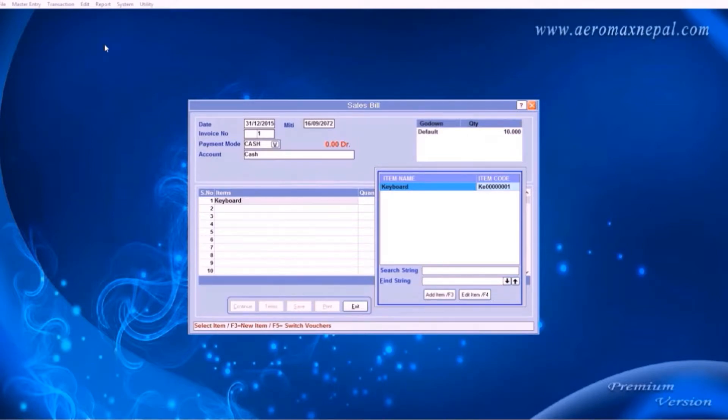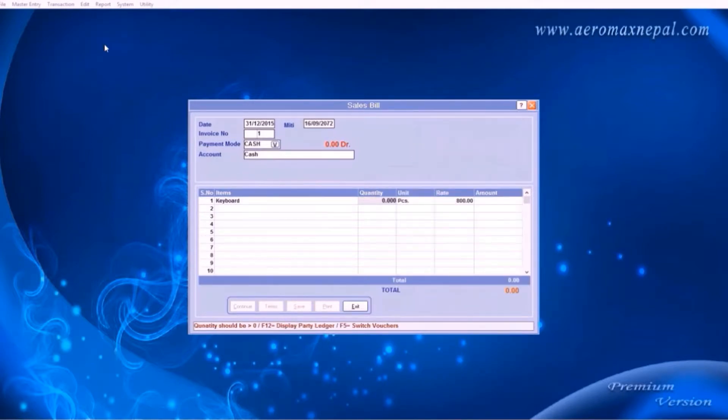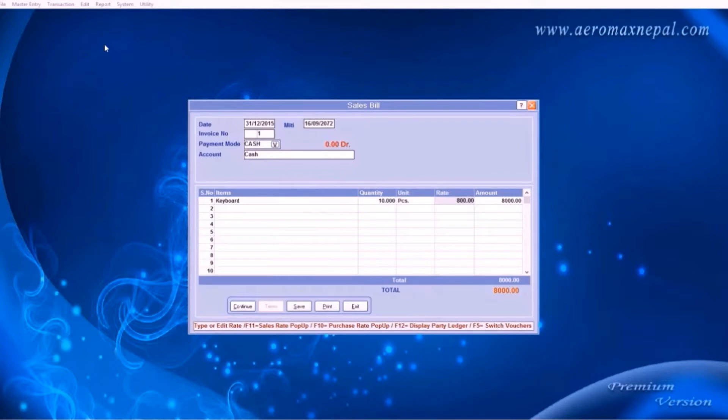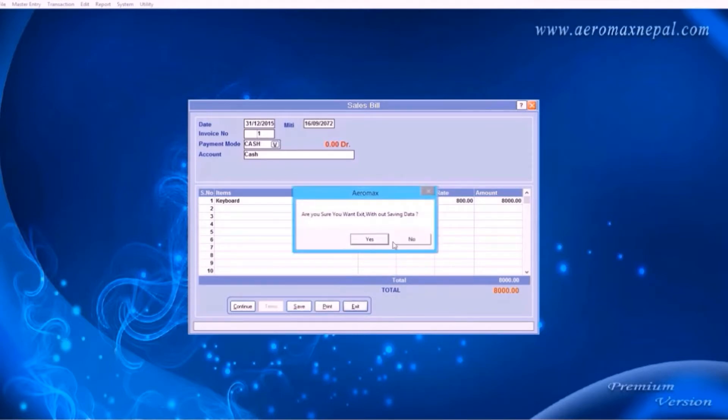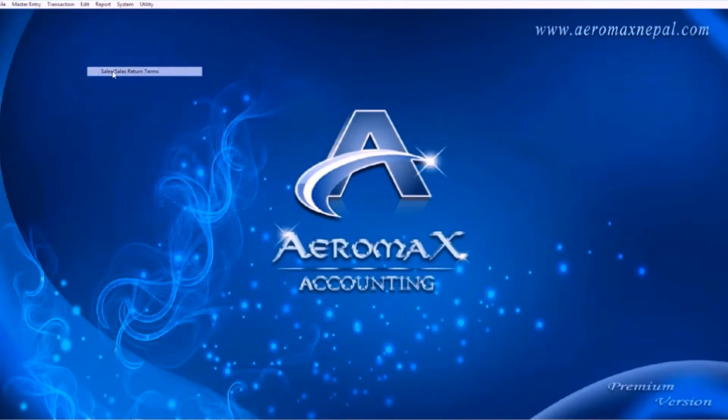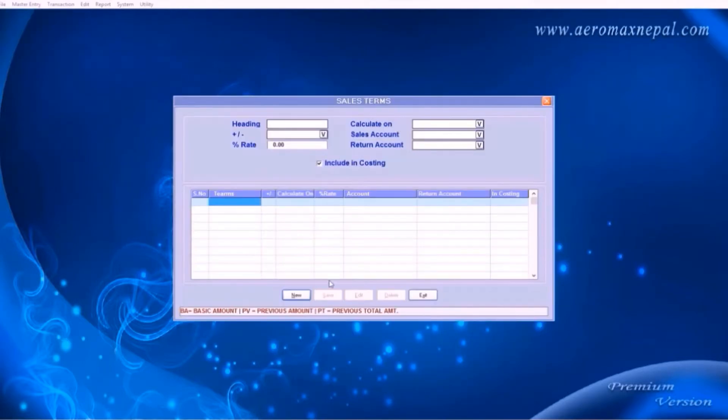Now go to sales invoice and here you can find the one item we have added. Upright you can see the amount of quantity you have in your godown. Rate was predefined as we added the item, which was 800, so you don't need to type it every time. Here in the total, you cannot add any discount or extra charges currently. So to do that, go to terms, sales and return terms.